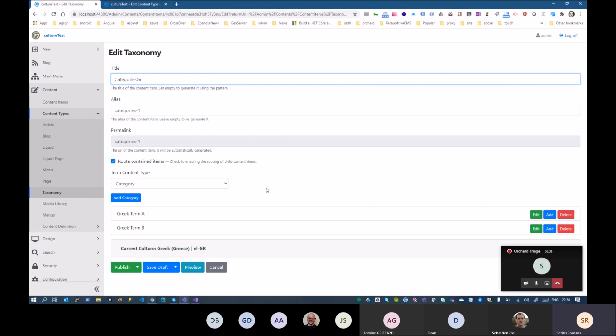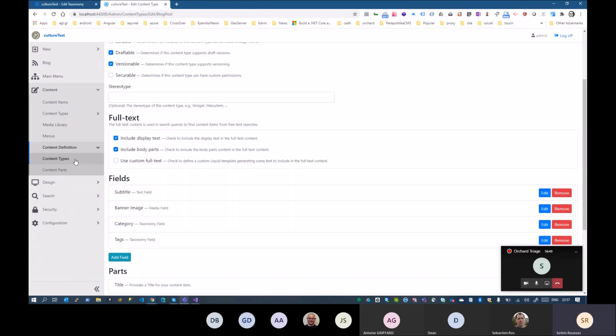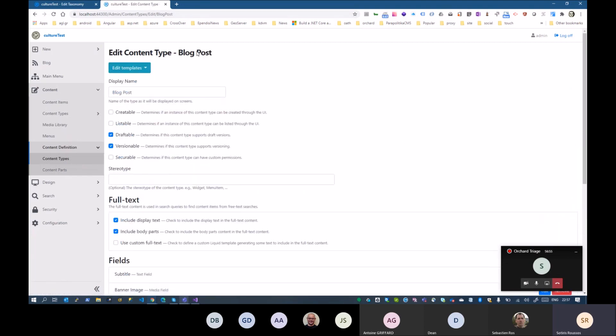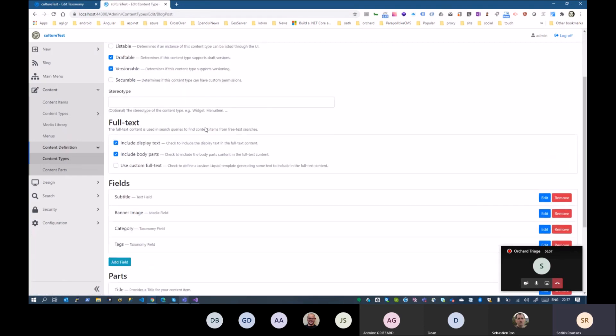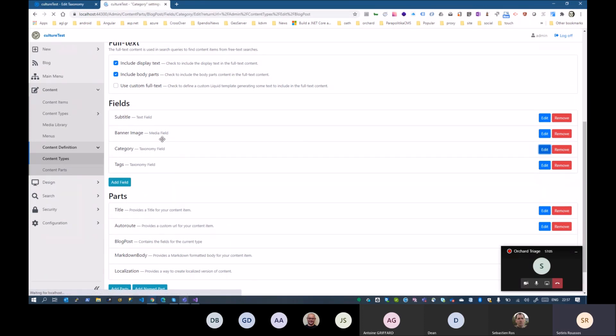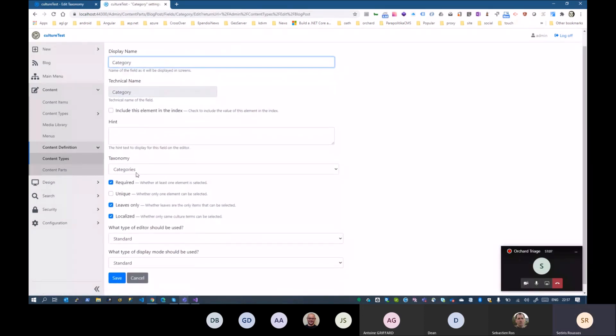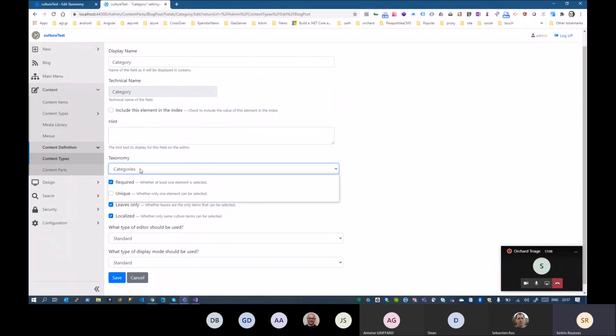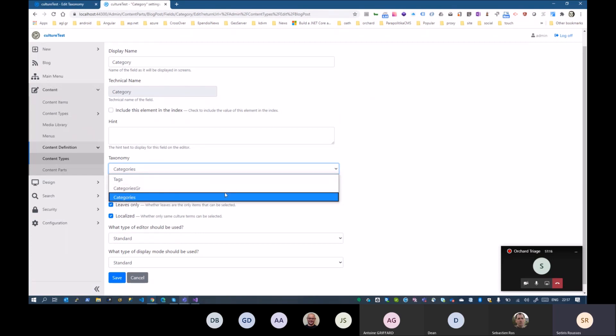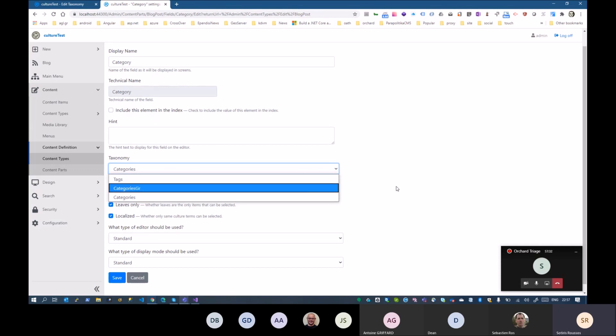Unfortunately, as for now, we cannot have a way to connect terms between different languages. But one problem that we had is that when we are going to content items that has taxonomies, let's say blog post, in the editor, we had to choose one taxonomy. So we have categories or categories Greek or tags. As for now, we had to choose two fields, one for categories and one for the localized version of Greek. And the editor will end up showing two categories.